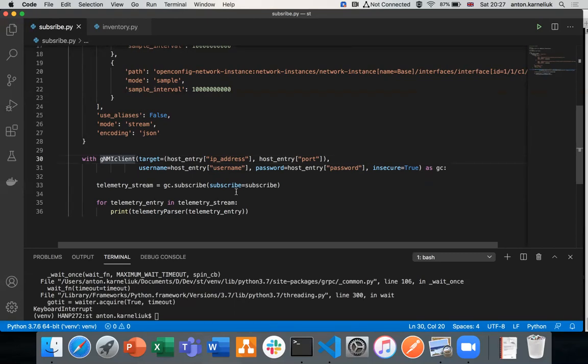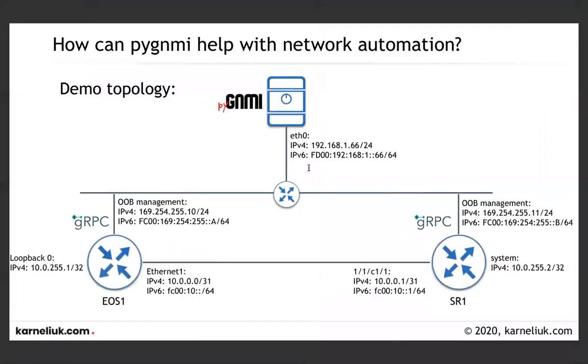In the next video, we'll take a look onto the integration of pyjnmi with Nornir. So you would see how you could use this tool to manage multiple network devices through the gNMI in the parallel. Thank you very much for your attention. Take care, stay safe, stay healthy, and goodbye.